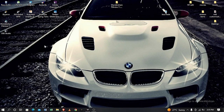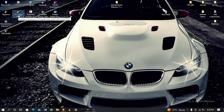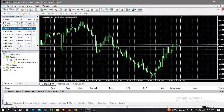First of all, you go to the MT4 application that you've already downloaded on your laptop. You double-click on the MT4 application and you get into your application. When you open the MT4 application for the first time, you'll see your screen displaying this type of colors.